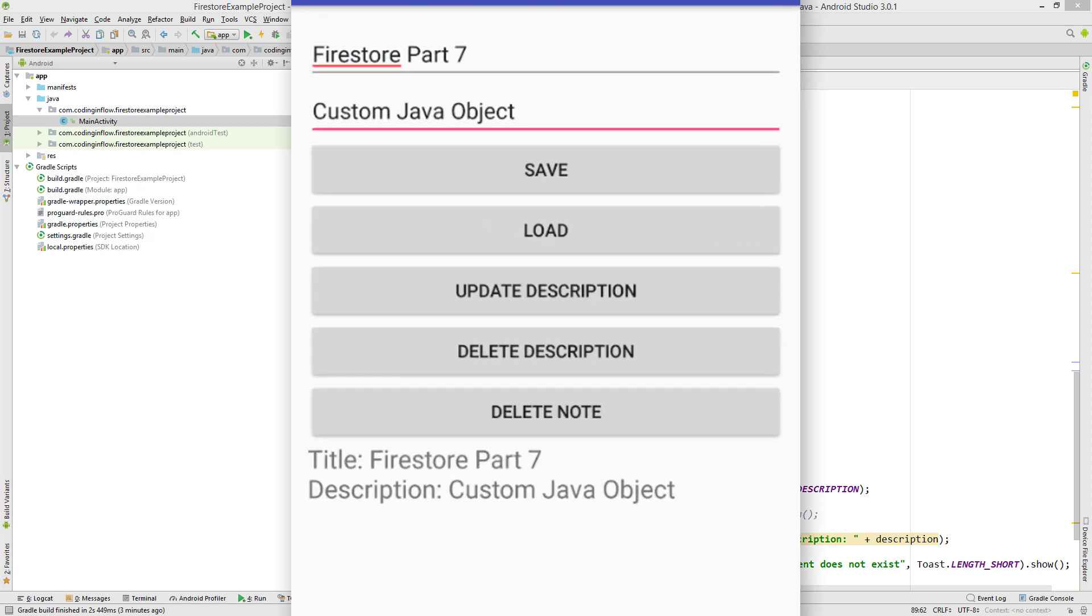Hey guys, welcome back to part 7 of the Firestore tutorial. So until now we used HashMaps to save and retrieve our data to and from the Firestore database. In a real app it might be more convenient to use your own custom Java objects instead.